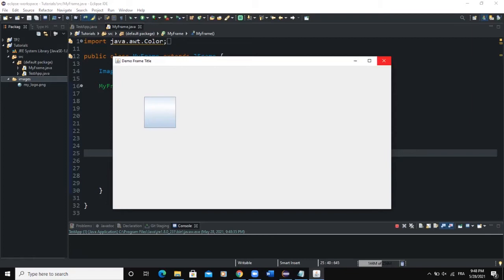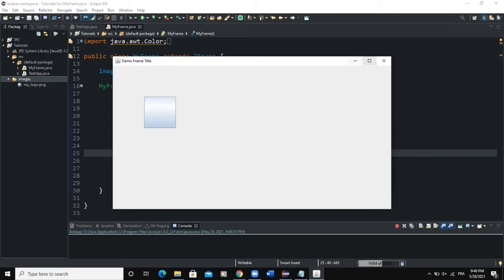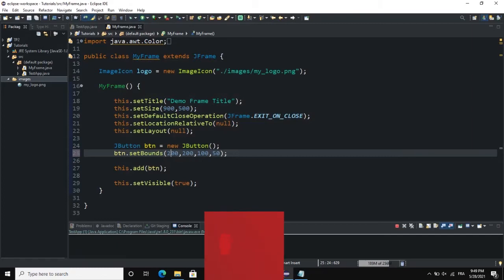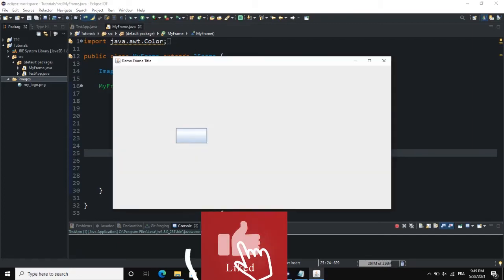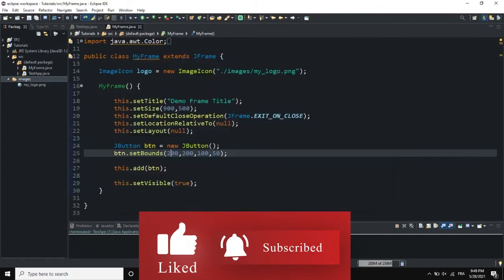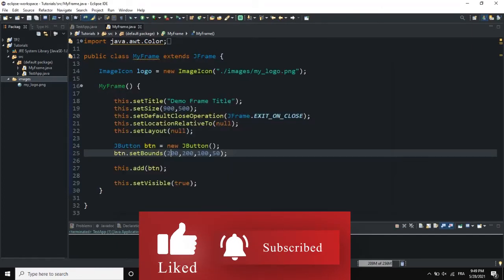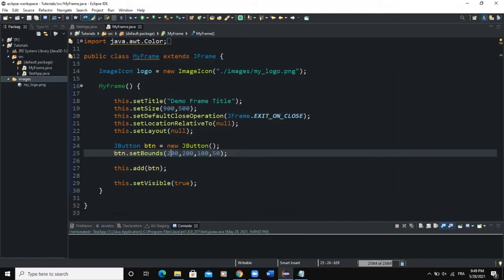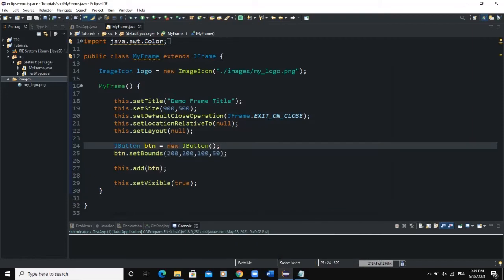Now you can see that I have my button showing on the frame. I can reduce this to 50, and set this one to 200, 200 — when I run, you can see where the button has been placed. So this is how you add your button to your frame: you declare and instantiate your button, then you add it with this.add(btn).